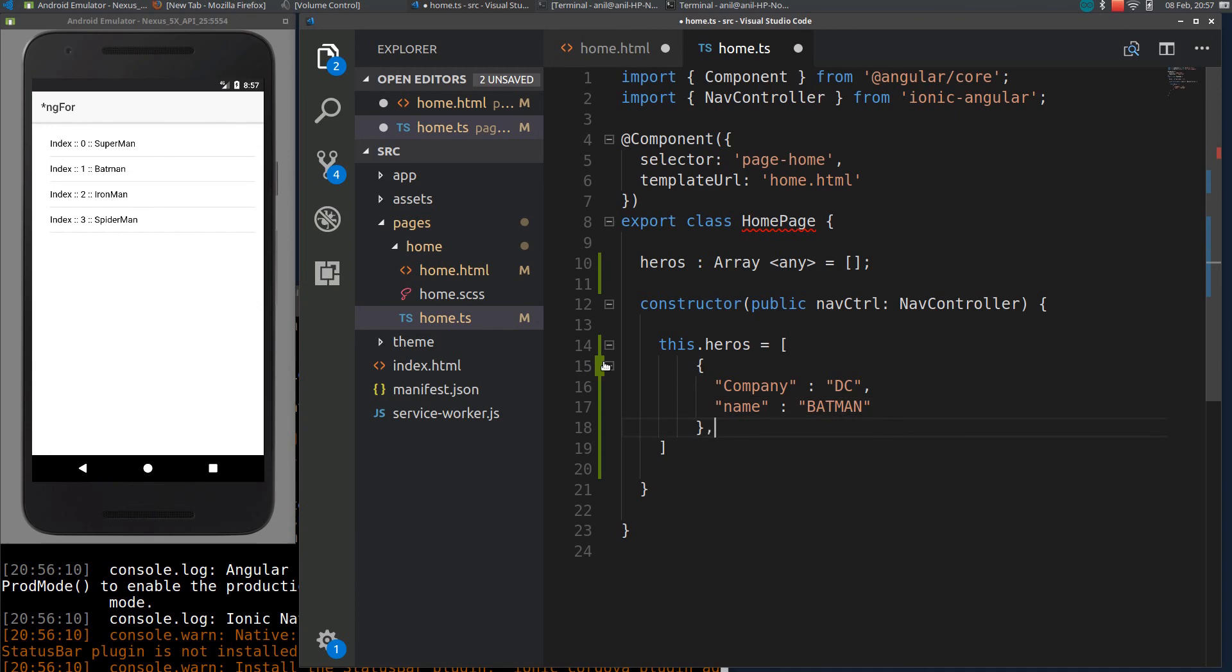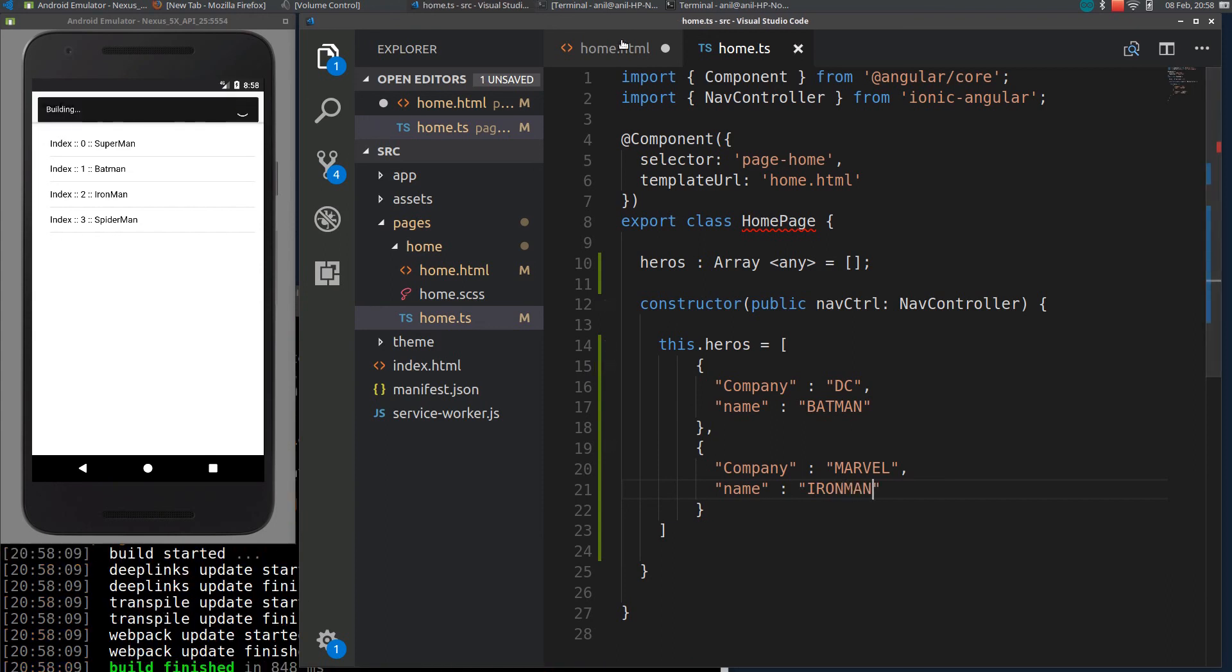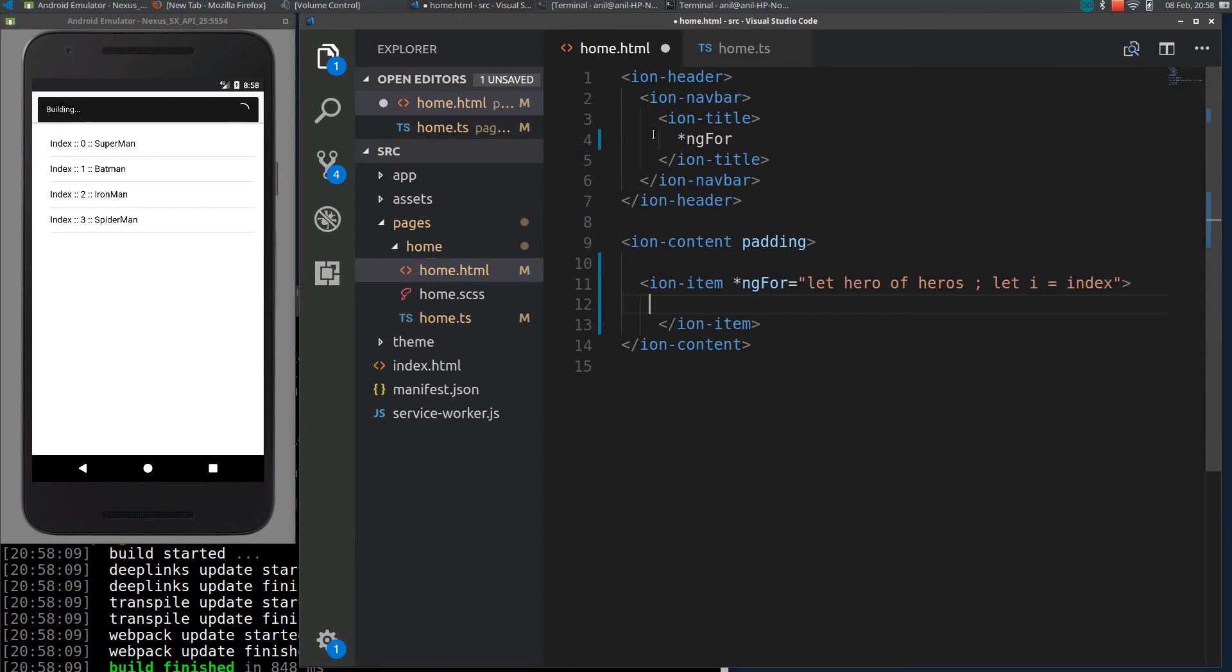Then create another object, company Marvel. I will save it here and also save this.